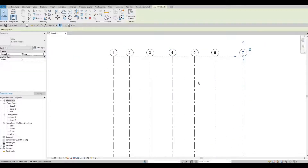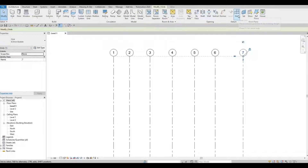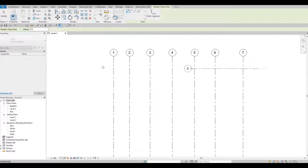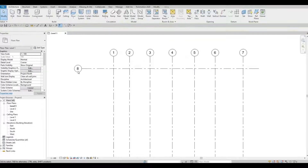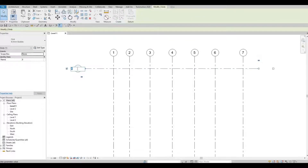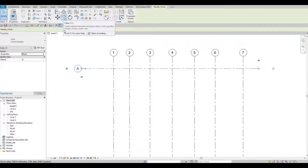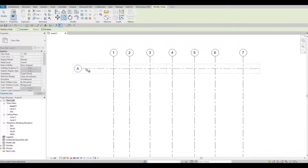Now we're going to add our horizontal grid lines. Go back to Architecture and click on the grid icon or type 'GR'. Add in a horizontal grid line, press Escape, and then change the label to a letter — type 'A' and press Enter. While it's still highlighted, copy it using 'CO', click it again, and place it below.